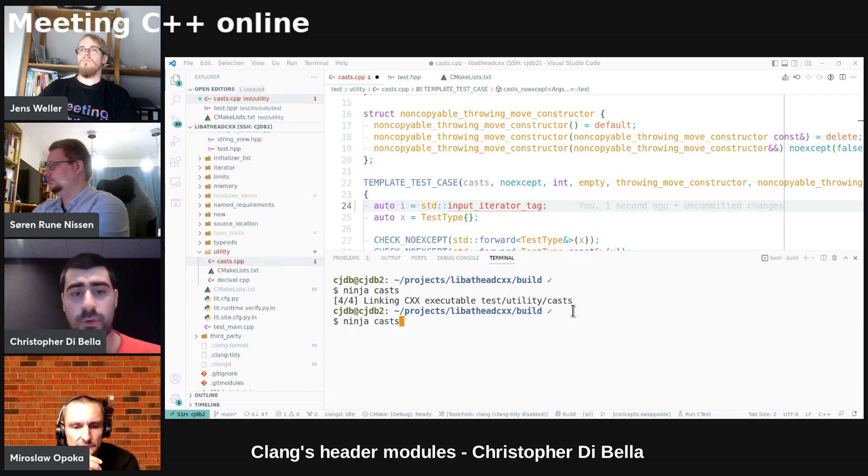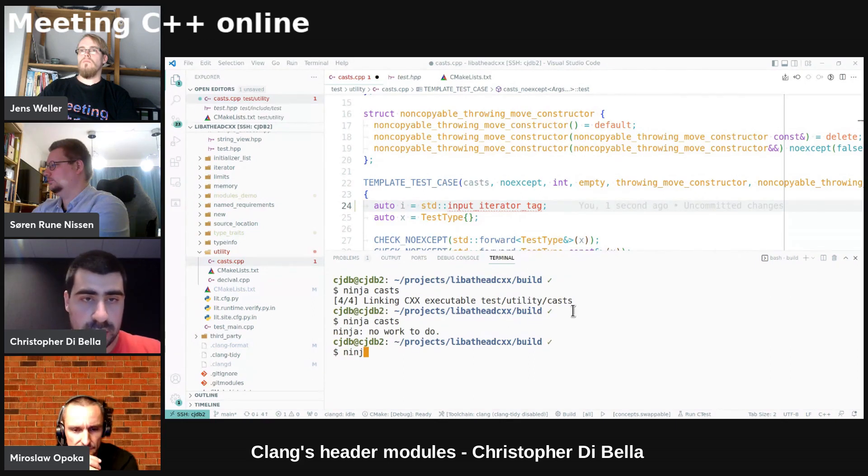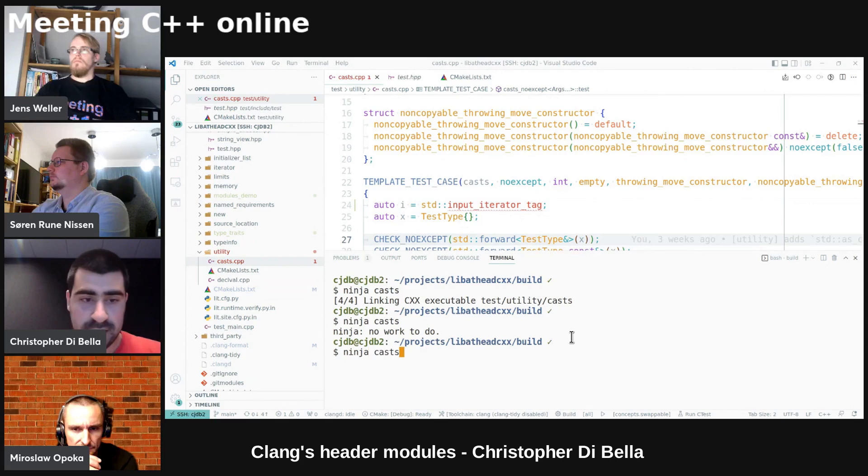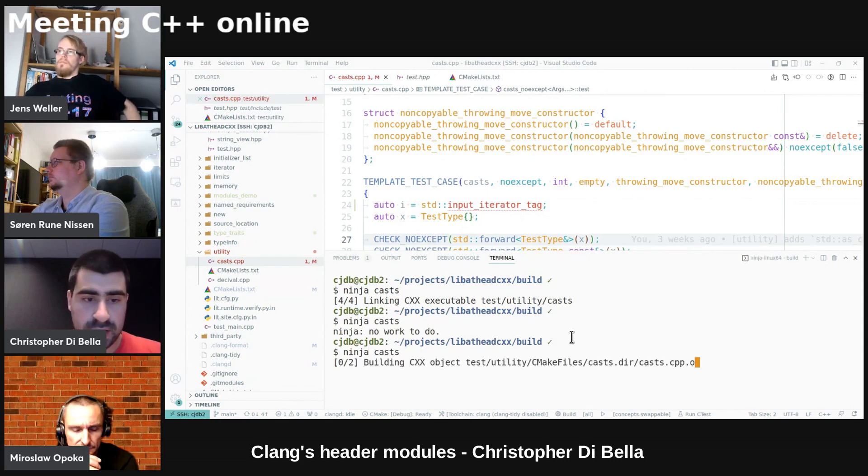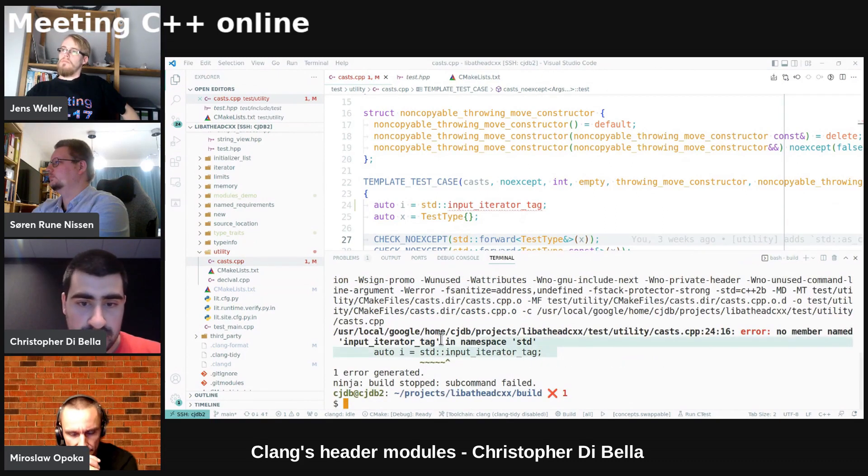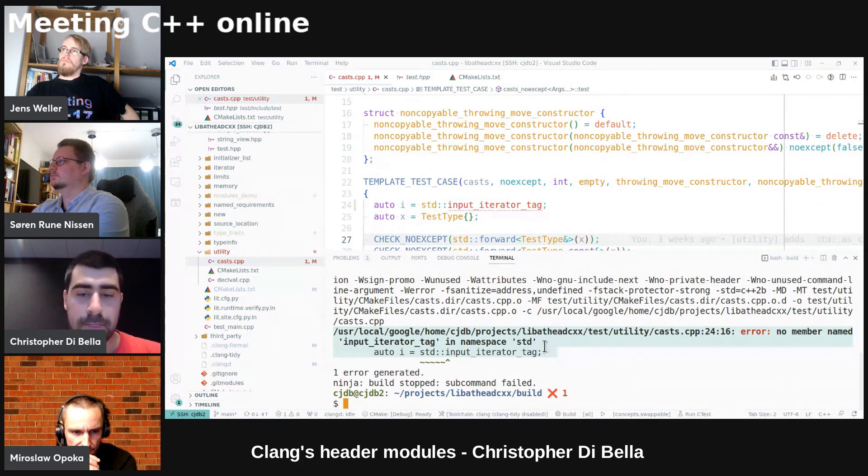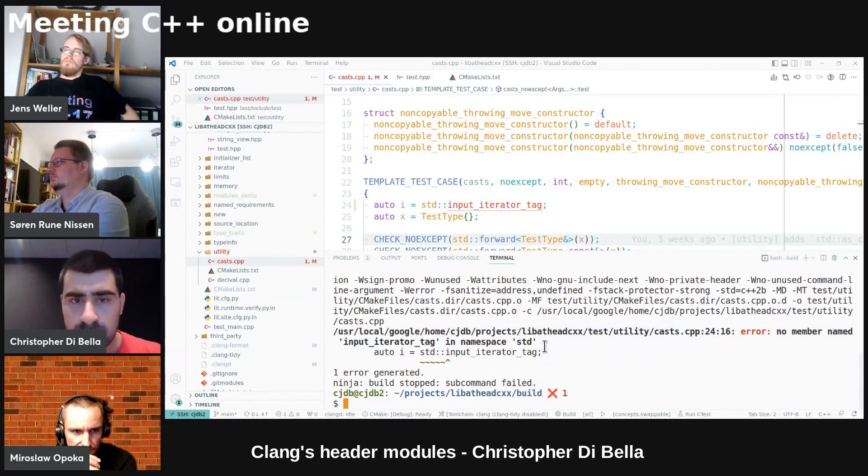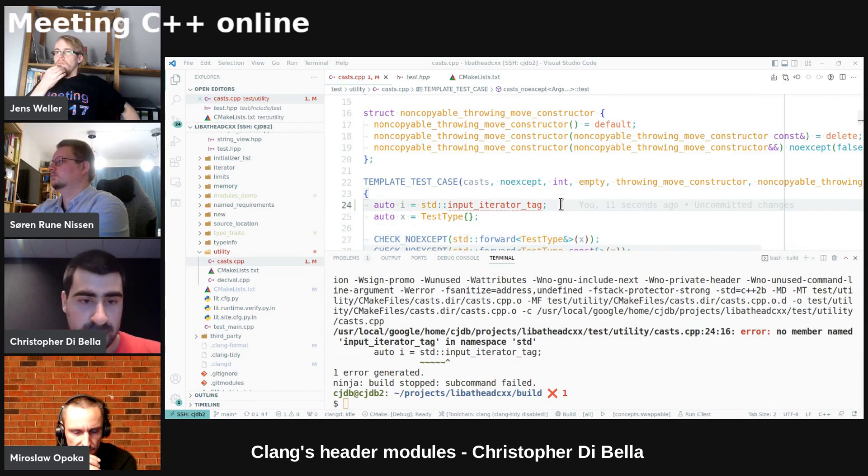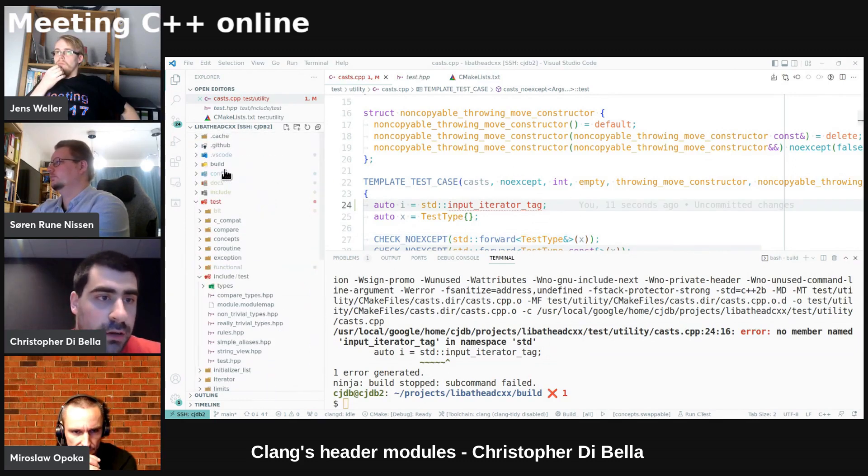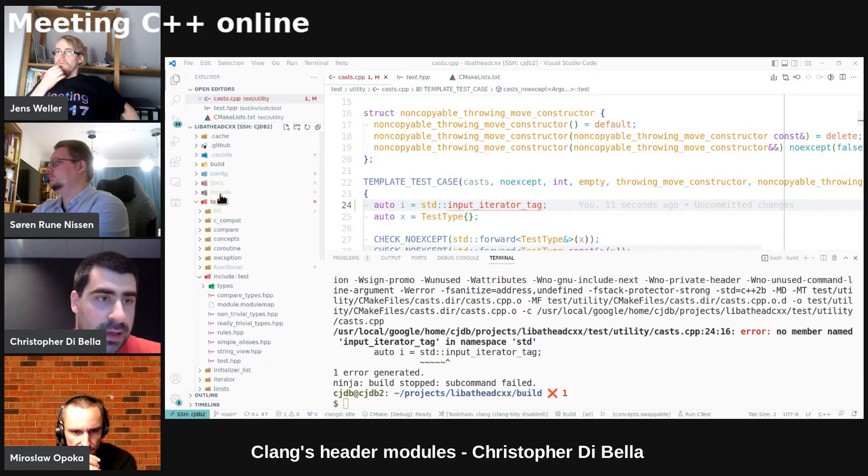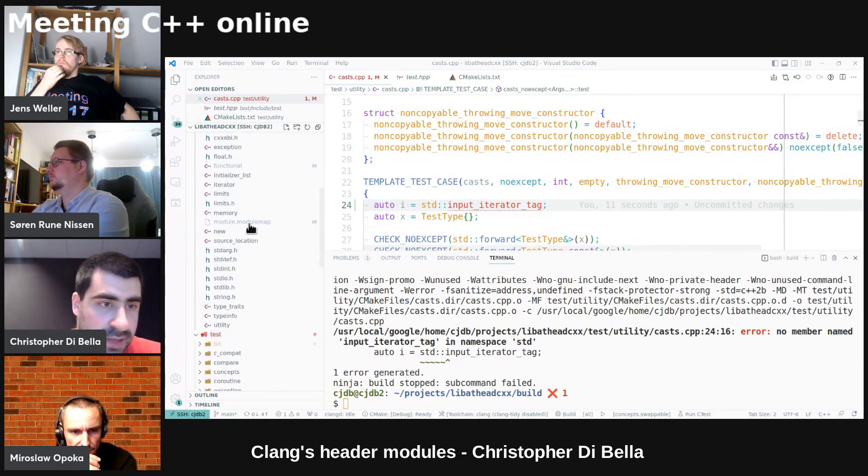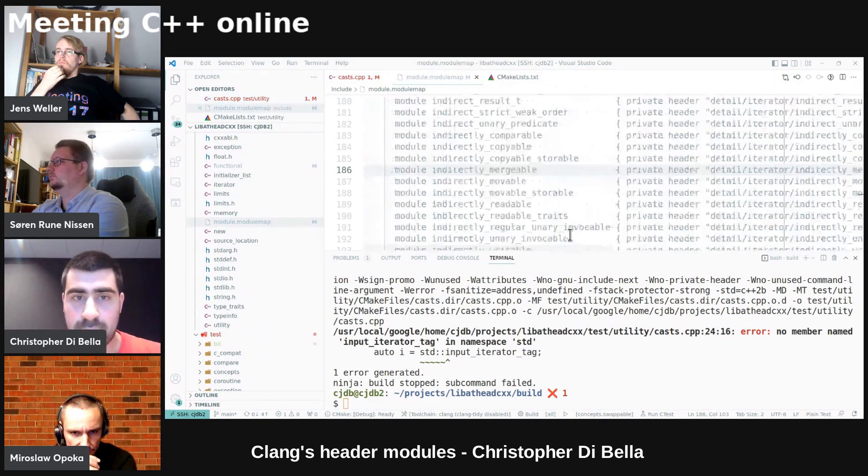However, if we were to compile it now, I need to ninja. Oh, I haven't saved. That's the problem. If I now do this, we will see that there is no member named this and we still are not getting what we want.